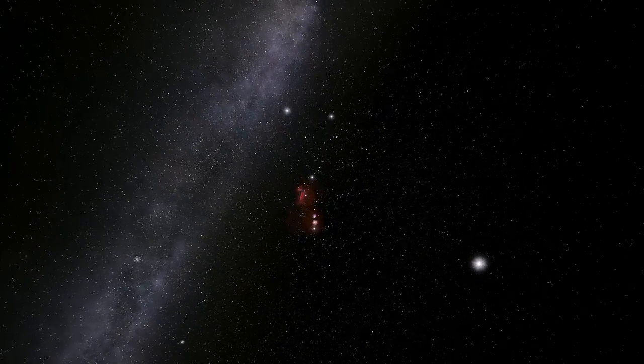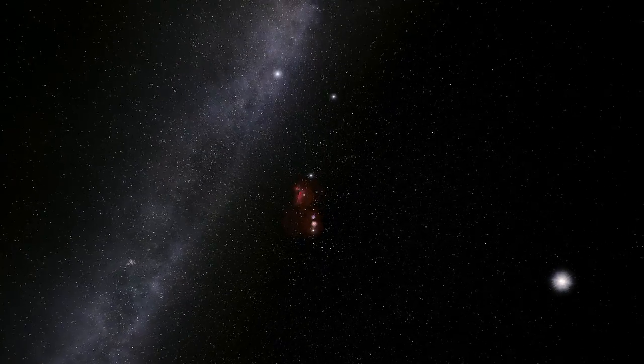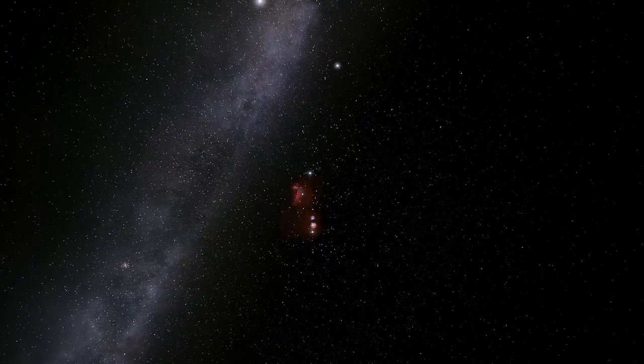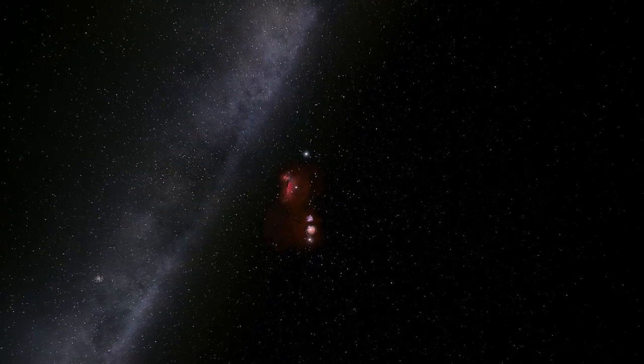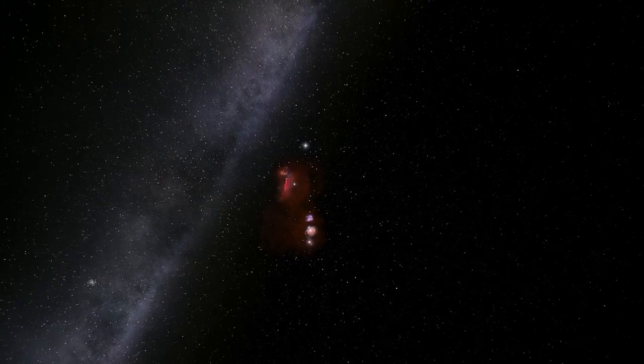We're going to explore that rose-colored cloud just below the belt. It's called the Orion Nebula.